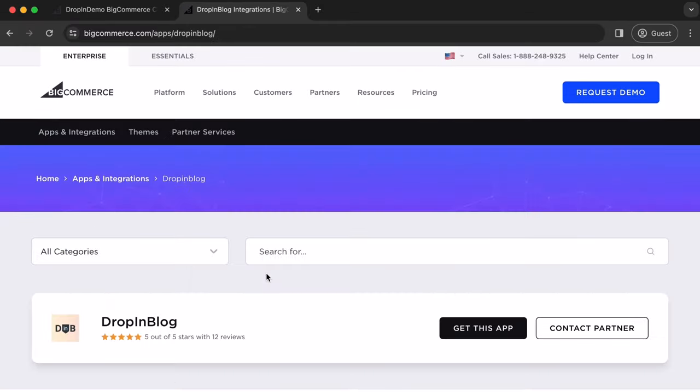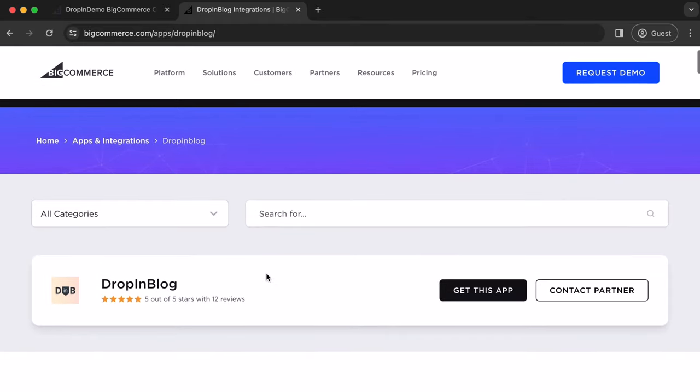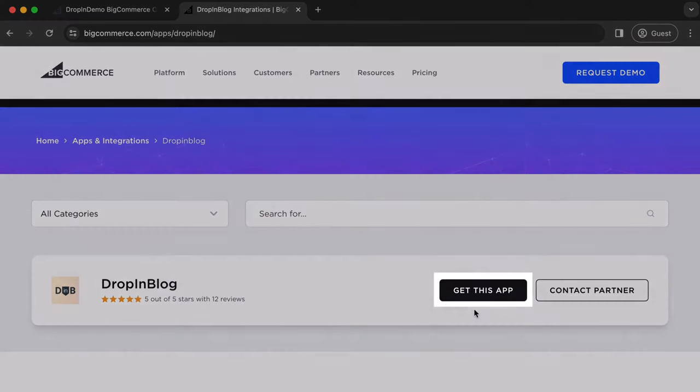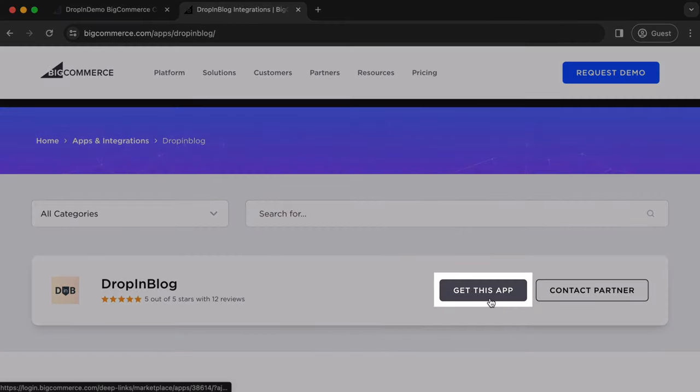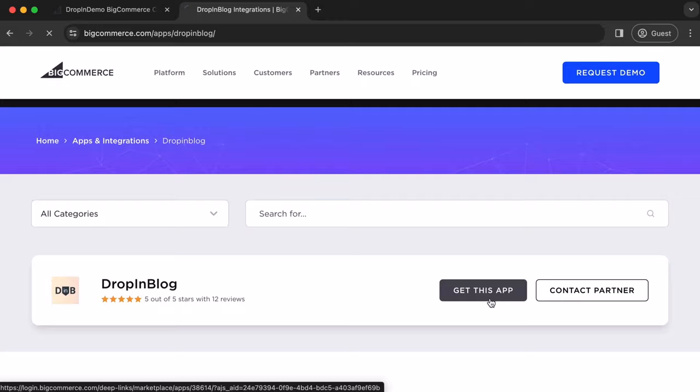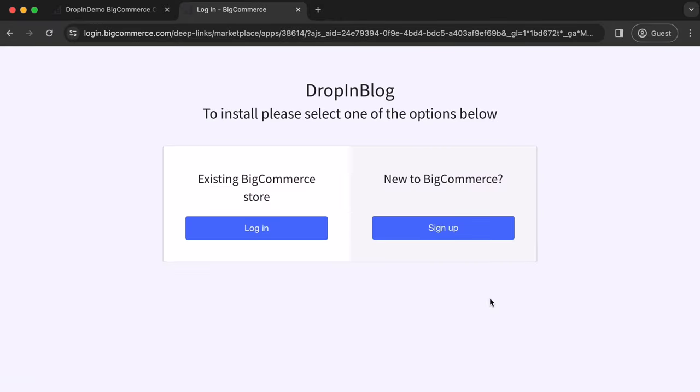Then you'll be taken to the app listing, and just click on Get This App. You'll be given two options. Just choose which applies to you. In our case, we have an existing BigCommerce account, so we'll click on Log In.